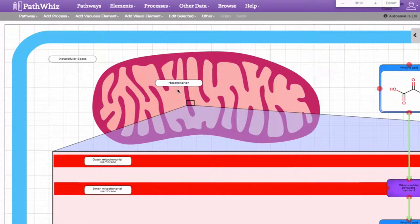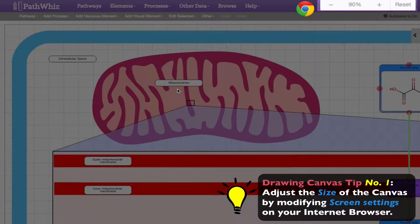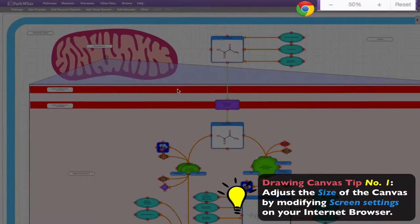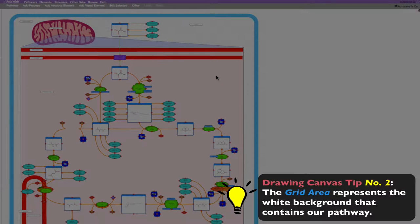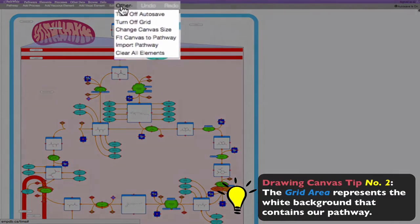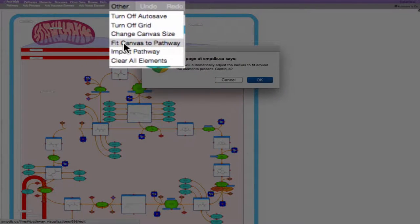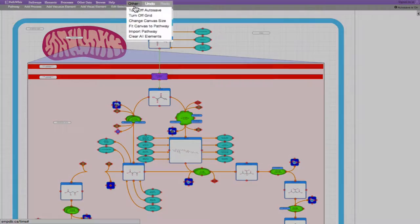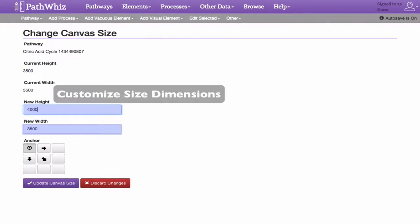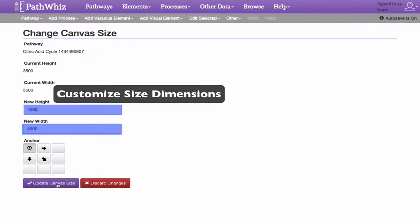When opening the drawing canvas viewer, you may notice that while you edit and add your pathway components, the pathway may appear too large or too small based on your monitor or your monitor settings. This version of PathWiz does not currently support a zoom in or zoom out feature, but one workaround is to adjust and play with the zoom settings on your browser. In this video, I am using Google Chrome. Once you have resized the pathway to your preferences, you can also adjust the grid size on the canvas. The grid area represents the white background that contains our pathway. To adjust the grid or canvas size, simply click the Other tab and choose Fit Canvas to Pathway, which will automatically adjust the canvas to fit around the elements. Alternatively, you can play around with the grid dimensions by clicking Other and then Change Canvas Size. Configuring the size of the canvas usually takes the web server some time to process, so please be patient.